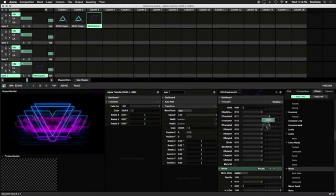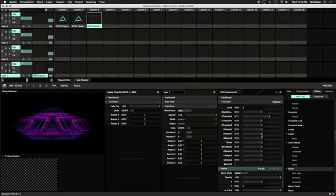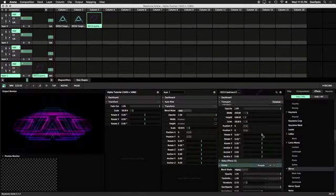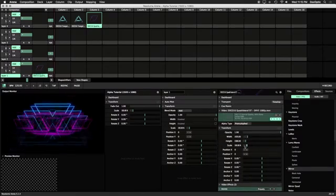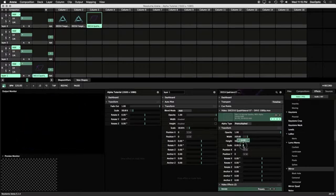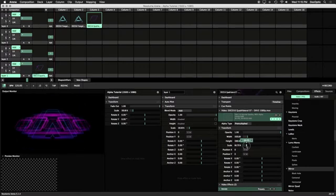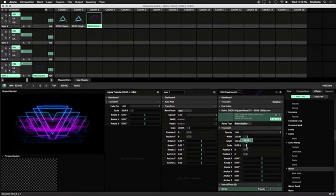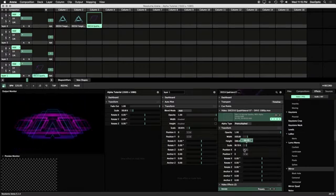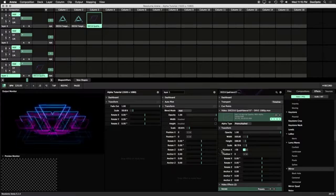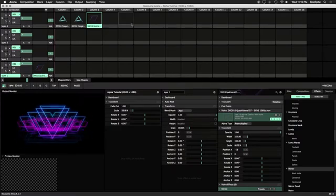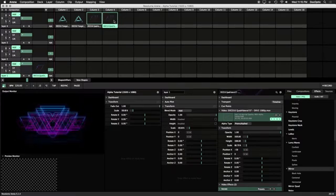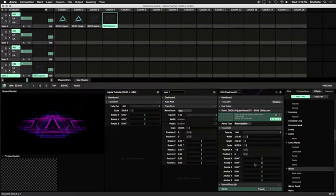Don't forget that you can also adjust the scale, position X and Y parameters in the transform tab, especially if the iterations become cropped. Experiment with the parameters we've shown you and duplicate copies of your clips to create new variations resulting in even more content.